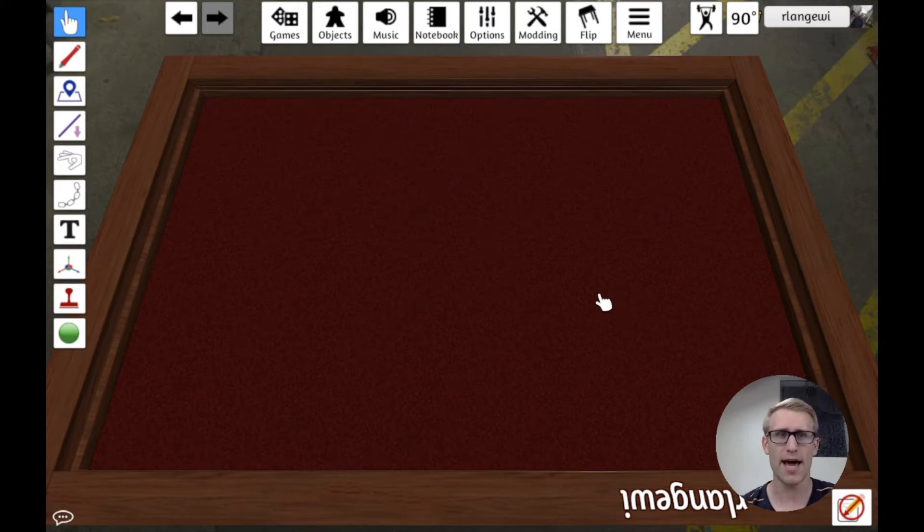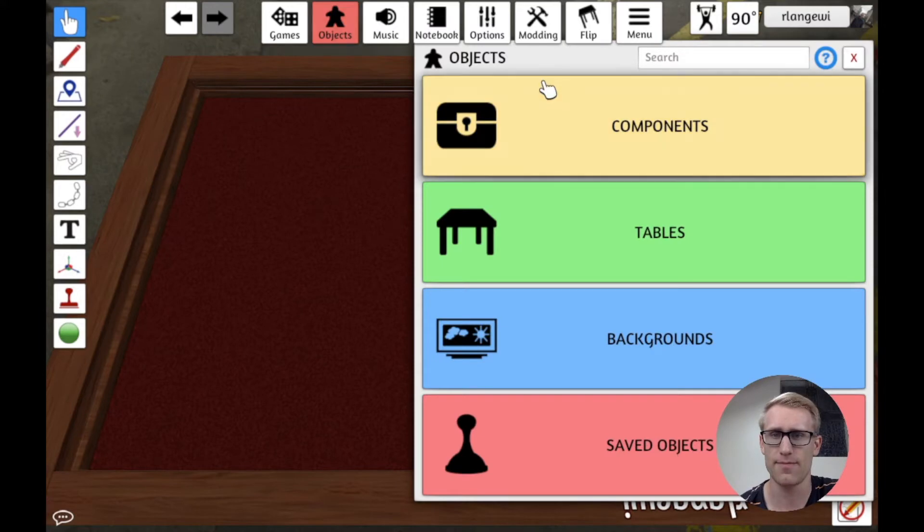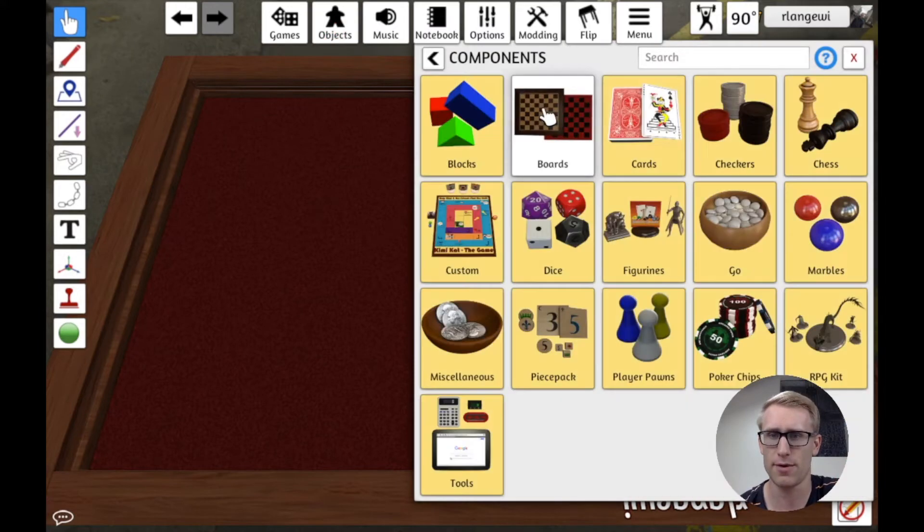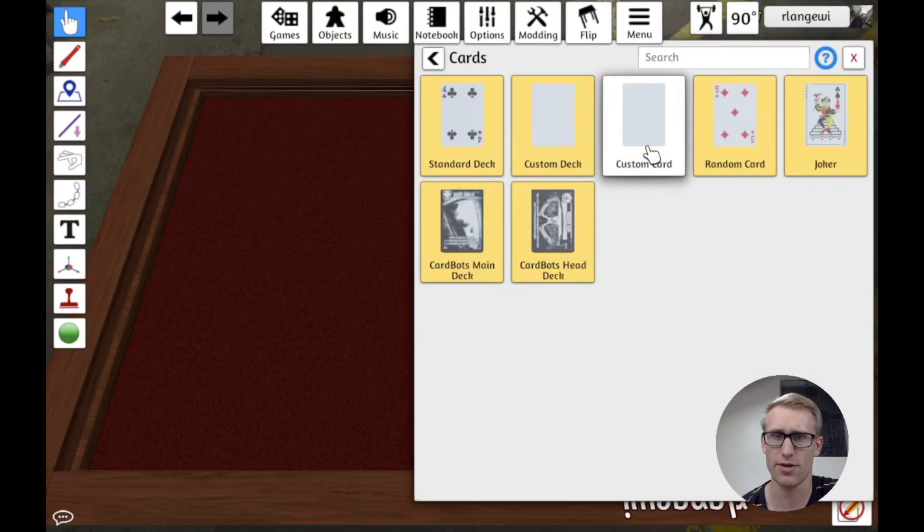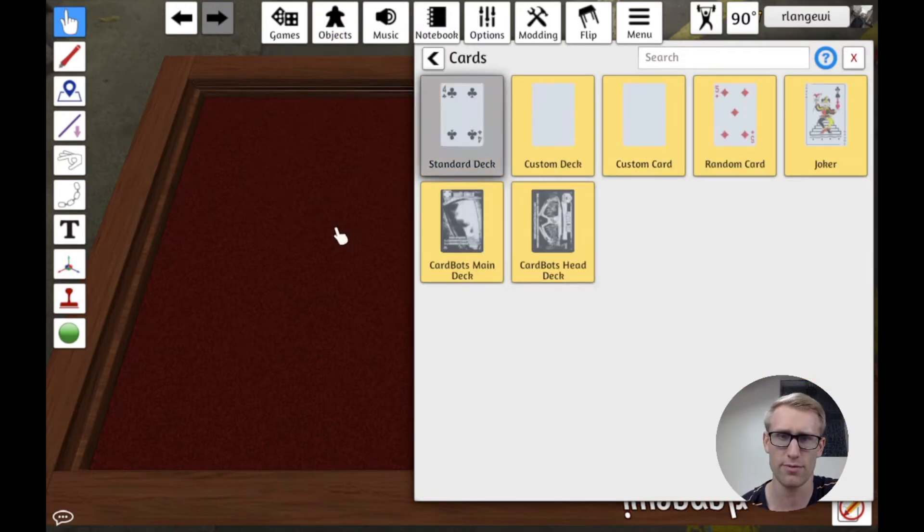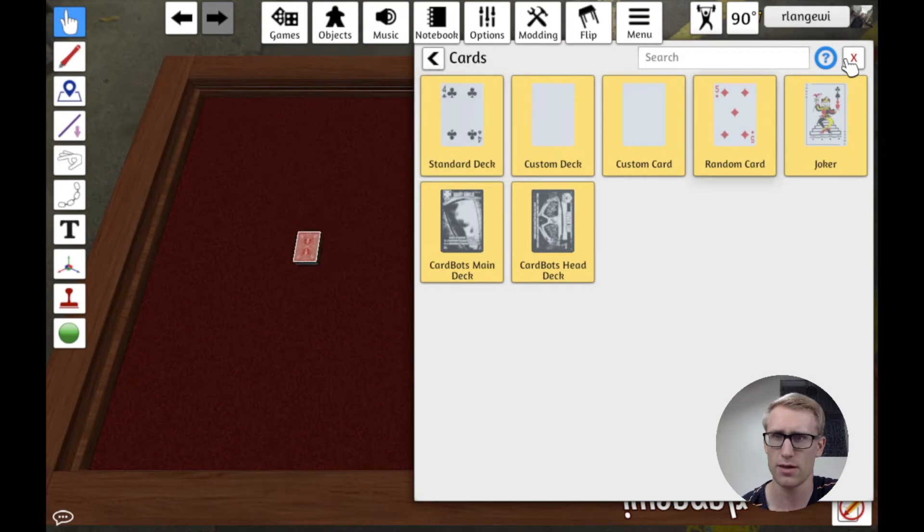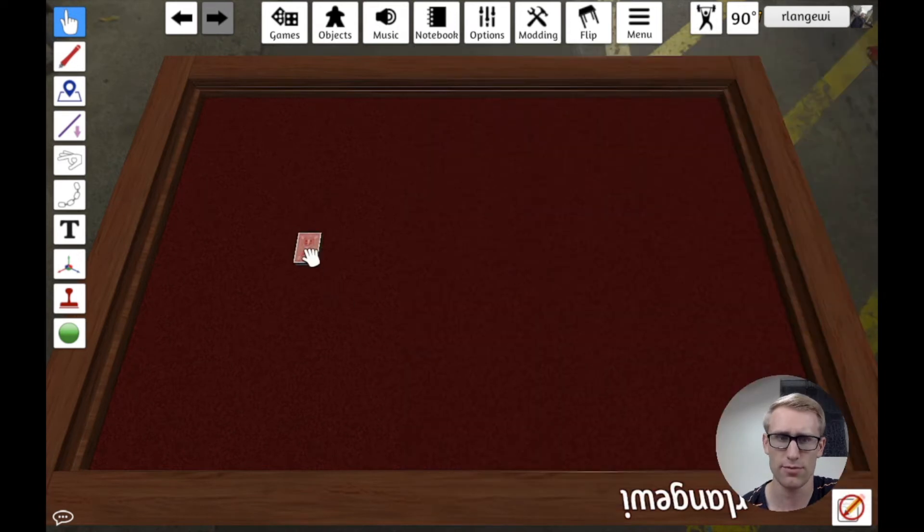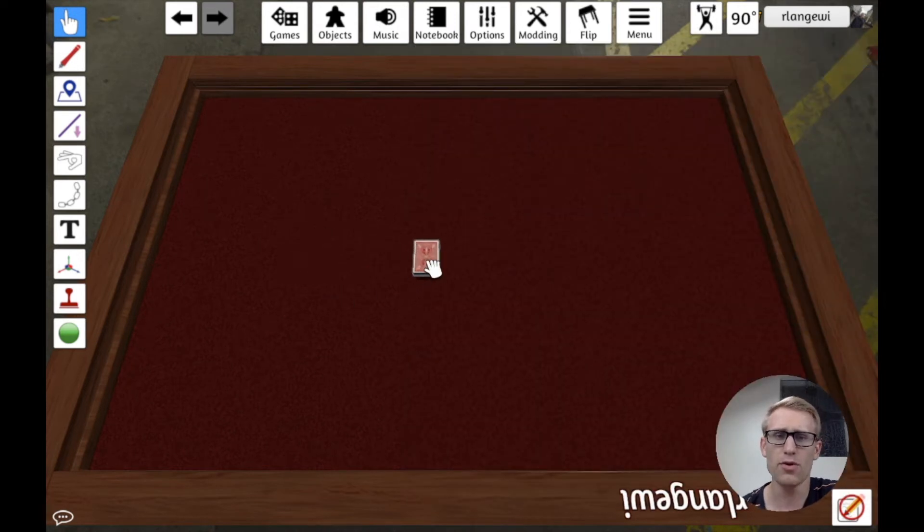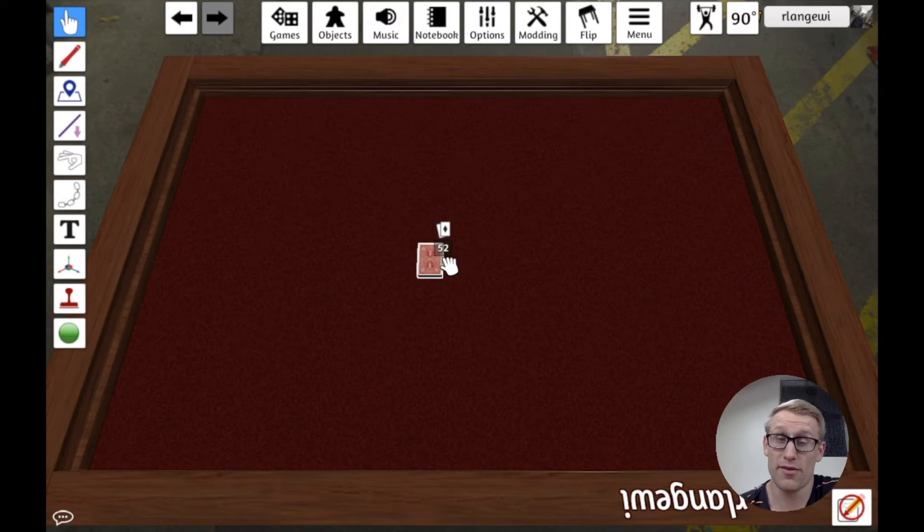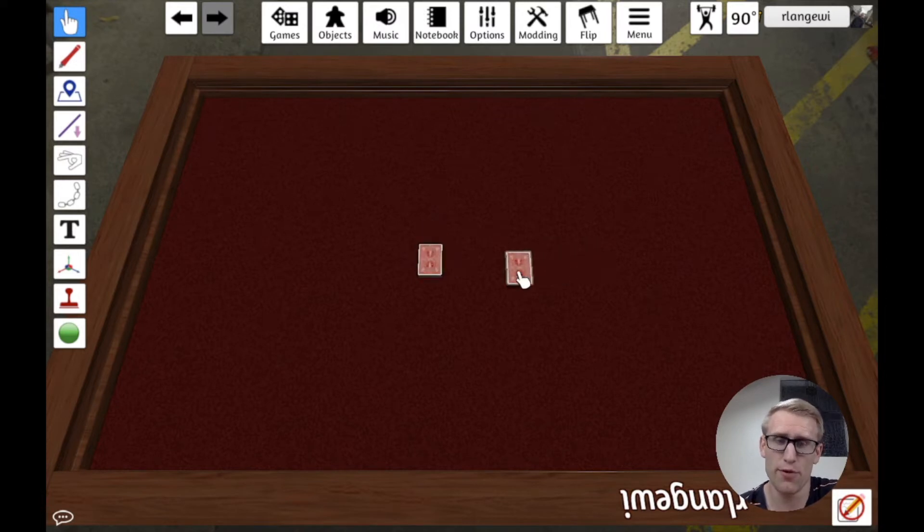The first and probably most obvious thing, I'm going to pull out just a deck of standard cards here for my example. The most obvious example is, suppose you were making a legacy game and a component needs to be removed from the game.